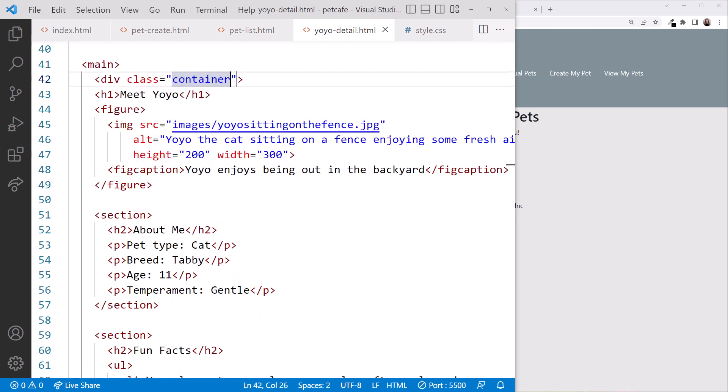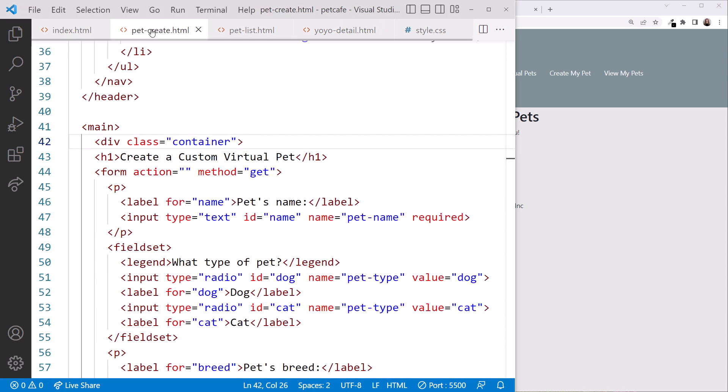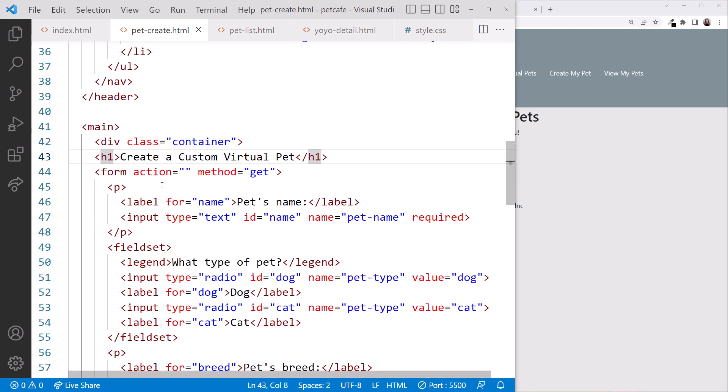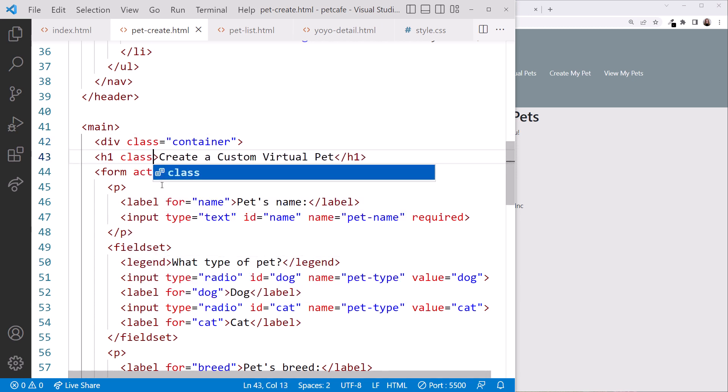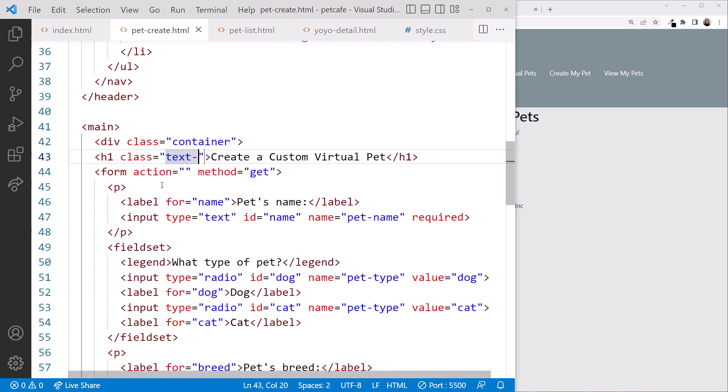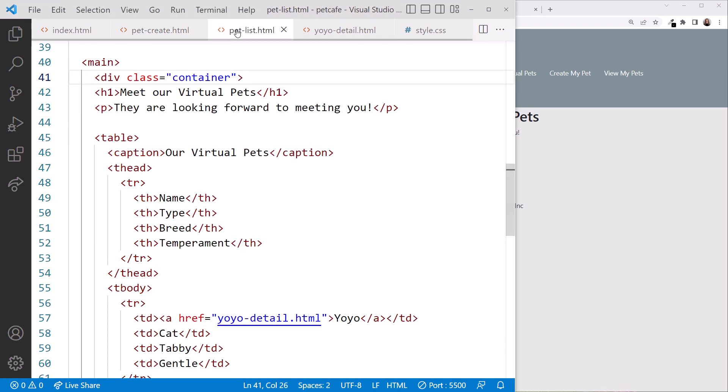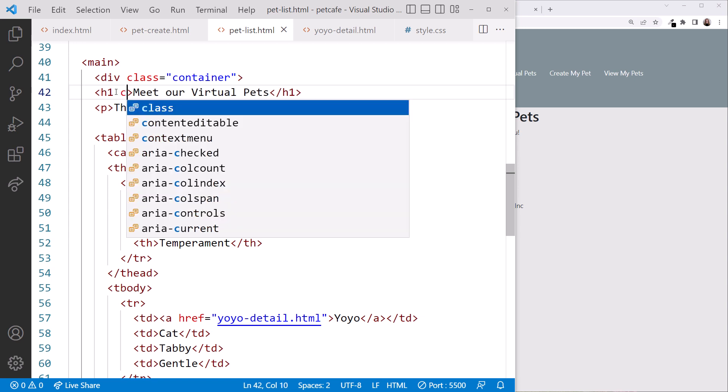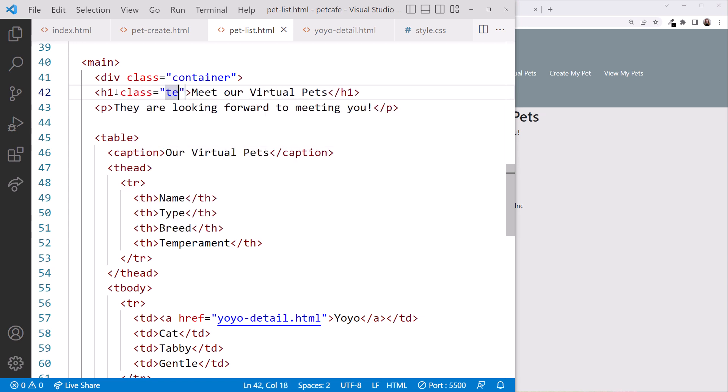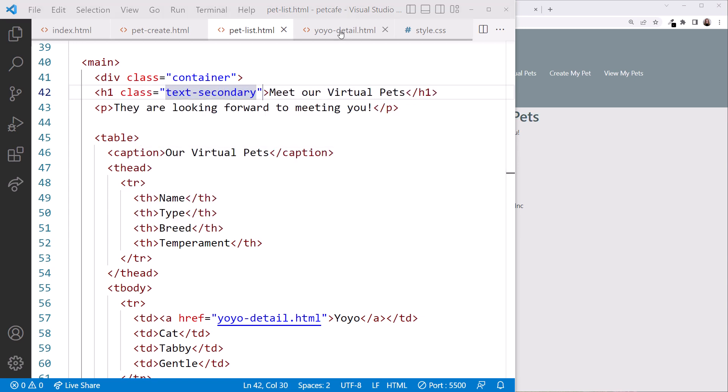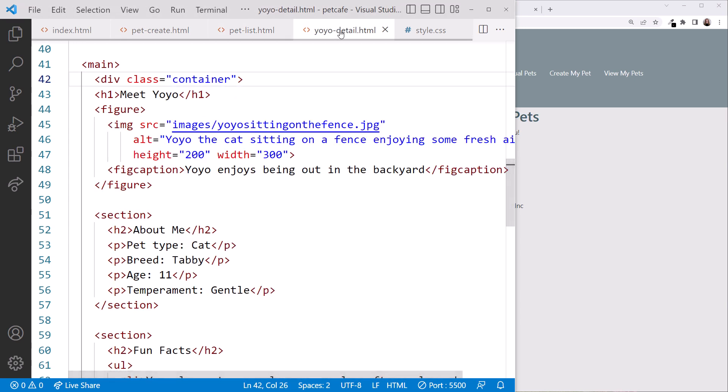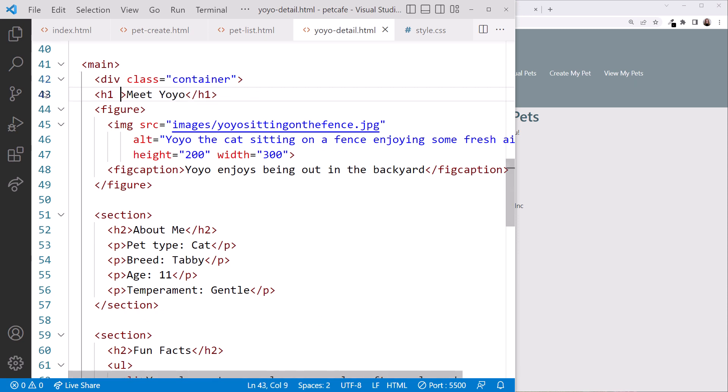Now we'll add the branded color to each of our headings. In pet-create.html, we'll add it to our h1 here. Class equals text-secondary. In pet-list.html, we'll add it to this h1 element. Class equals text-secondary. And in yoyo-detail.html, we'll add it to this h1. Class equals text-secondary.